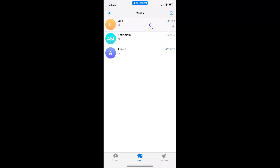So that's it. In this way you can easily pin a chat to the top in Telegram on an iPhone. Thanks for watching. If you like my videos, please support this channel by subscribing to it. Thanks. Bye bye.